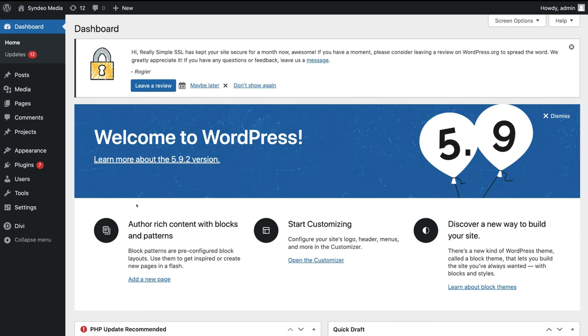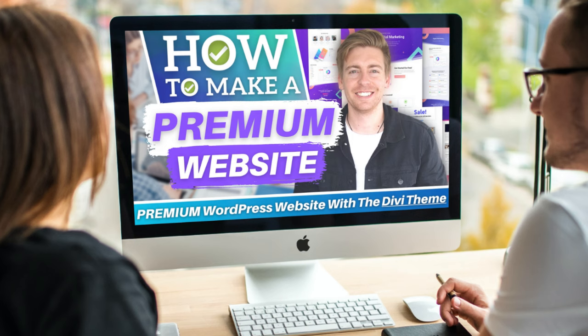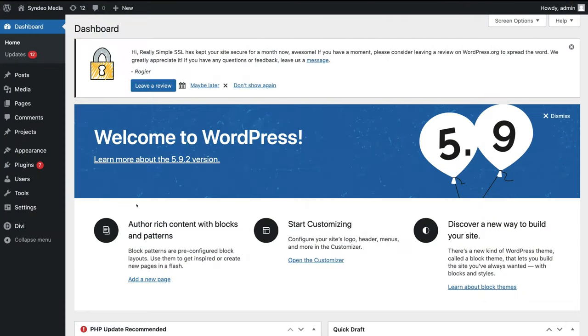If you're a beginner completely new to WordPress and you don't have a web hosting provider, a domain name, or a WordPress website, then I suggest you watch our beginners tutorial to help you create a WordPress website. I'll link that up above and down below in the description. That tutorial will help you sign up to our recommended web hosting provider, choose a domain name, build a premium WordPress website, and launch it online. However, if you already have a WordPress website, we can dive into this WooCommerce tutorial.